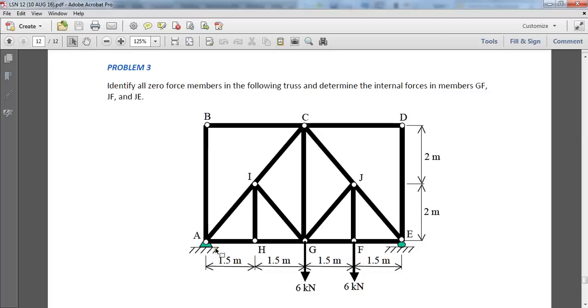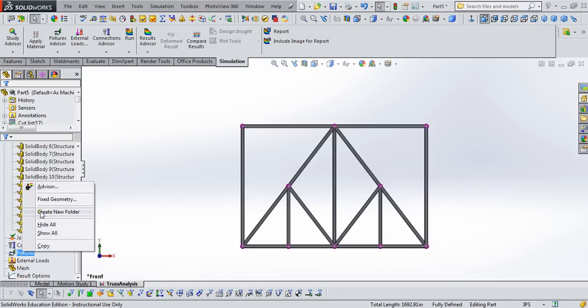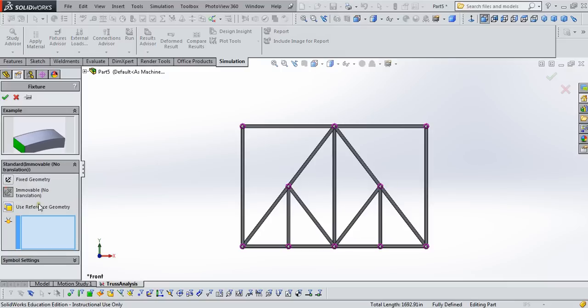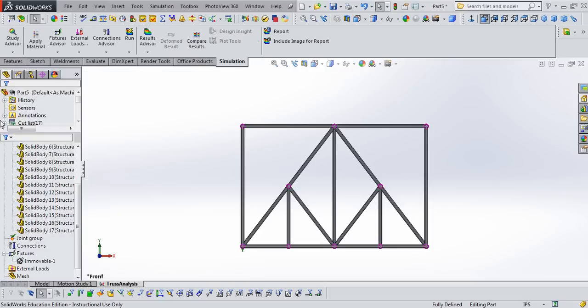Look back at our truss. A is a pin, E is a roller. And because SOLIDWORKS has a few built-in fixtures for us, we can use that for this pin at A, immovable, no translation. Just select the joint, see that it appears in this window, click okay.